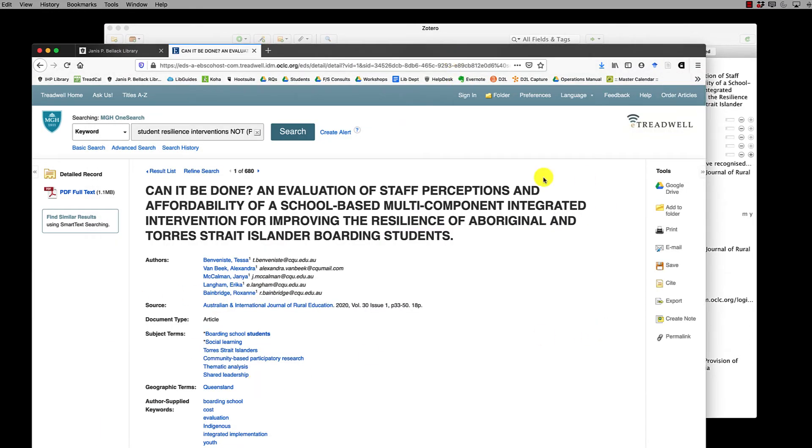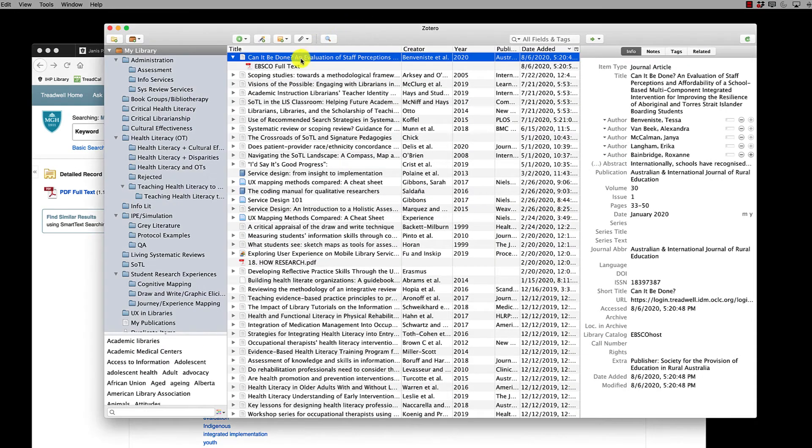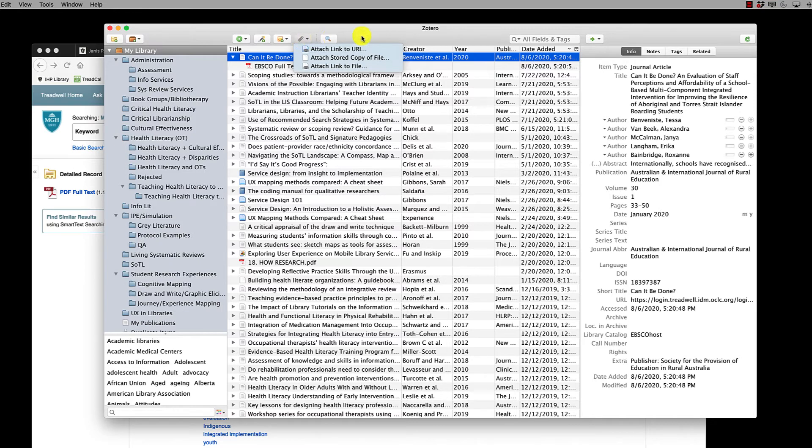Now there may be occasions when the PDF is not available in OneSearch, in which case you can still use the Zotero connector to import the record and then get your PDF later and attach it to the item that you've imported by clicking on the paperclip here and attaching the PDF file.